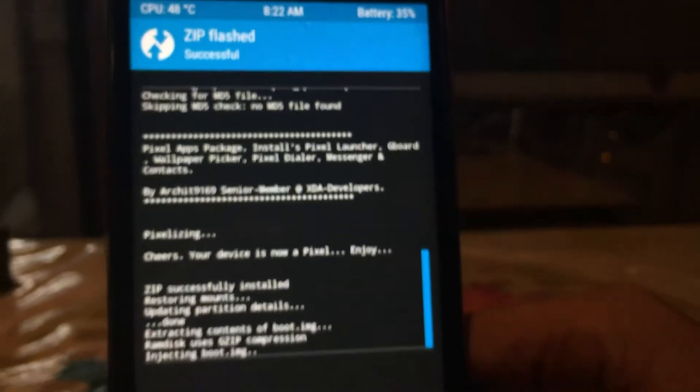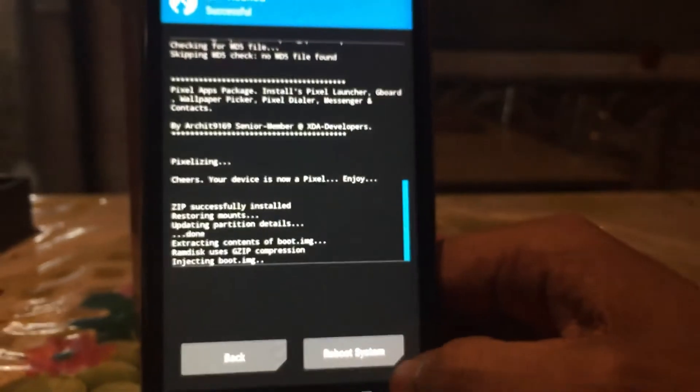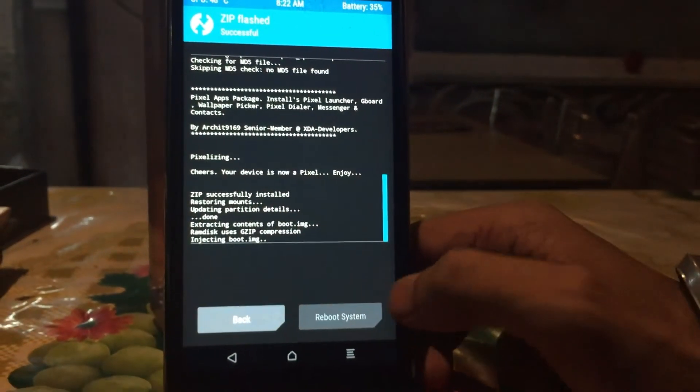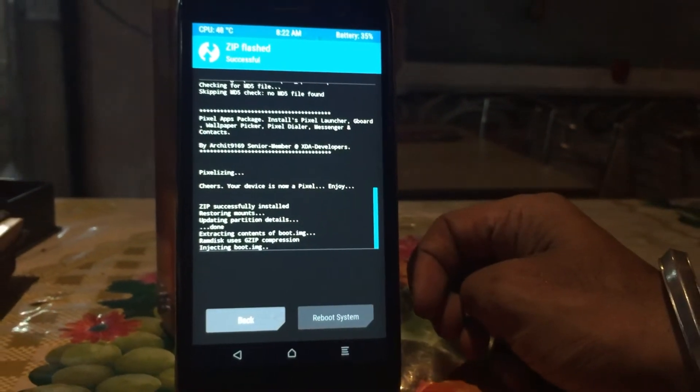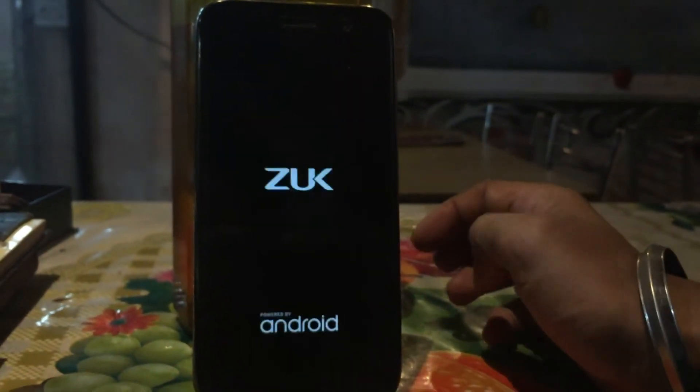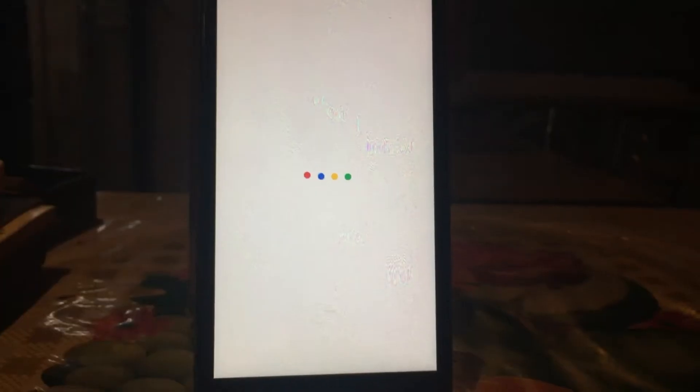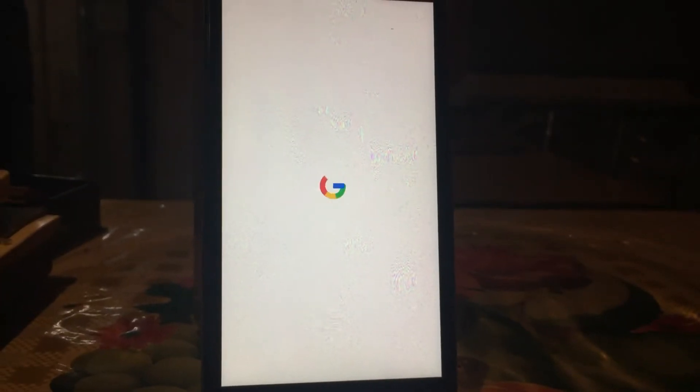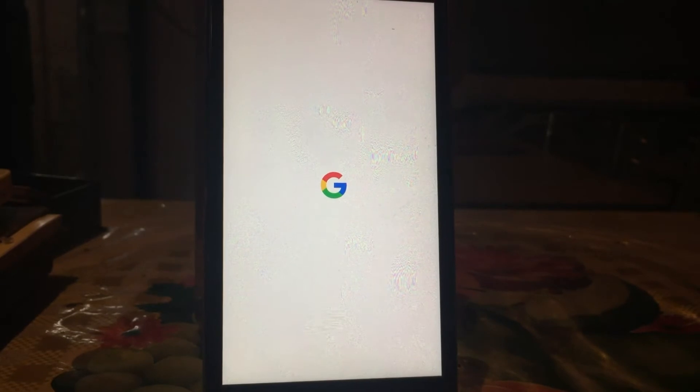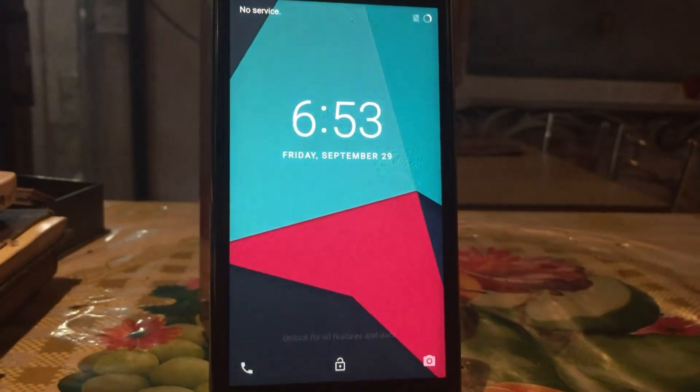So when it says successful, just hit the reboot system button and your device will reboot. And check the boot animation. If it's like mine, then you are done.